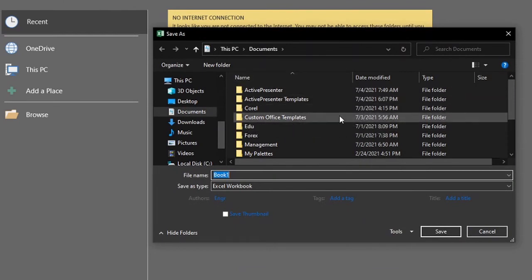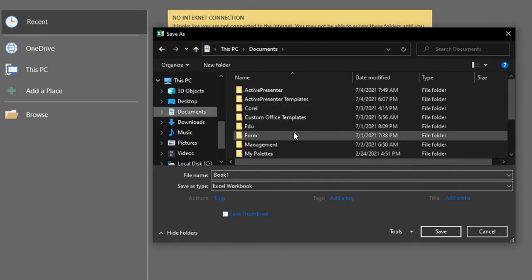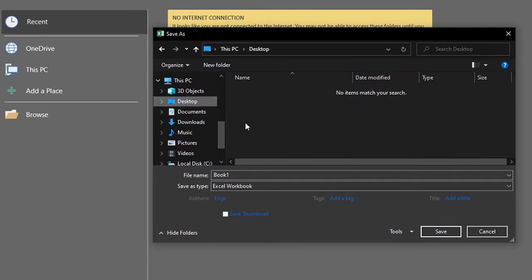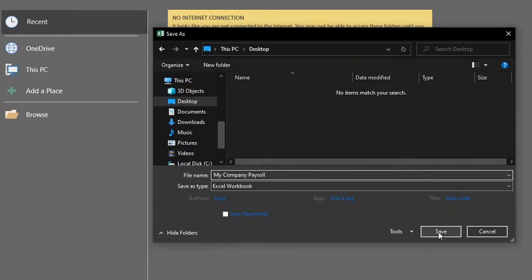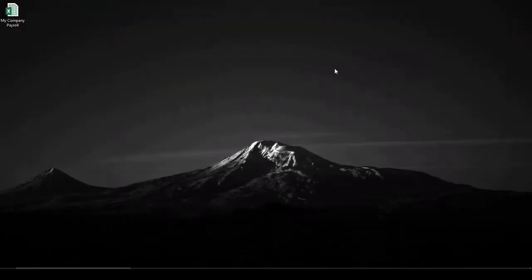Then you locate where you want to save — probably on your Desktop or your Documents. I'll put this on the Desktop and give it the name 'Company Payroll'. I'll click Save. It has saved. Now if we close, it is not going to ask for anything because we have saved it, and here is the file on the Desktop.